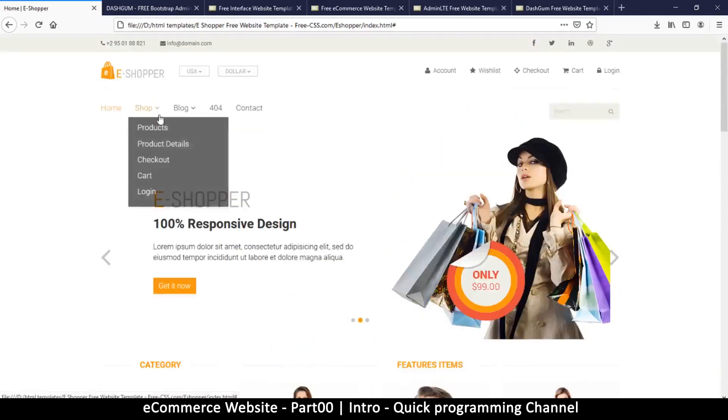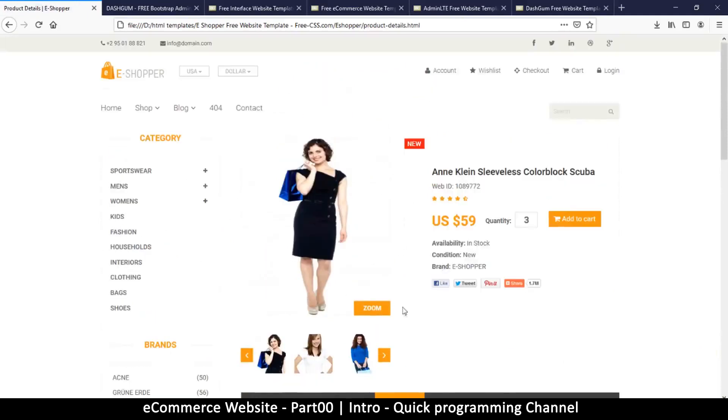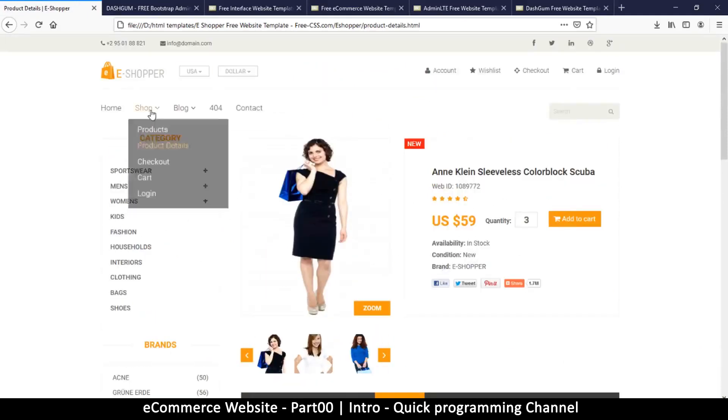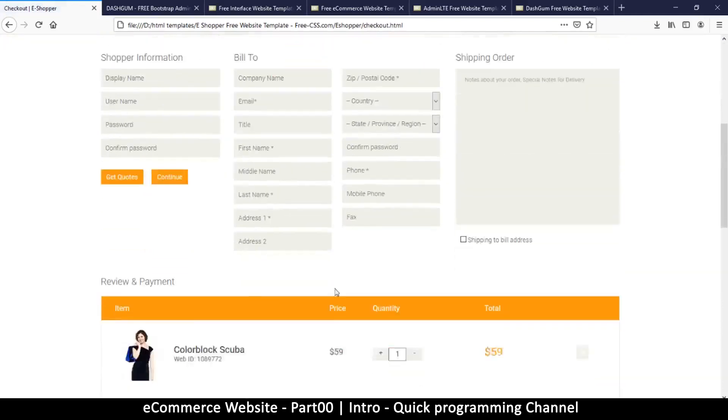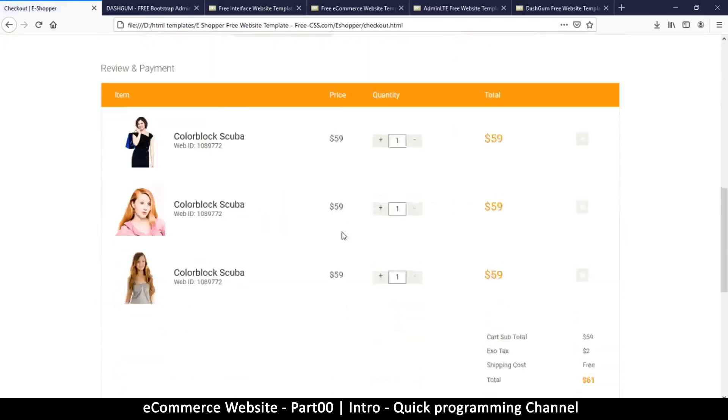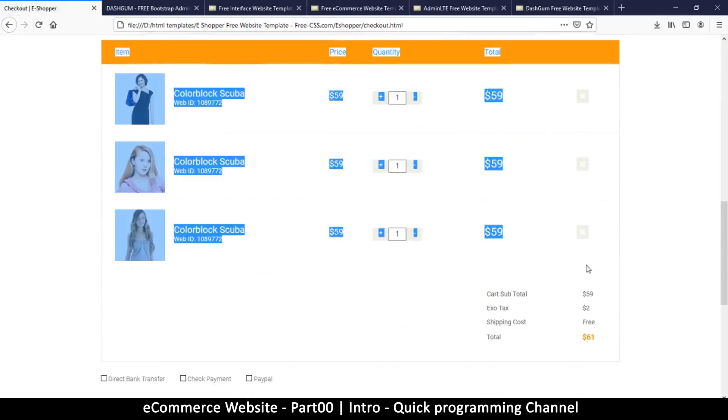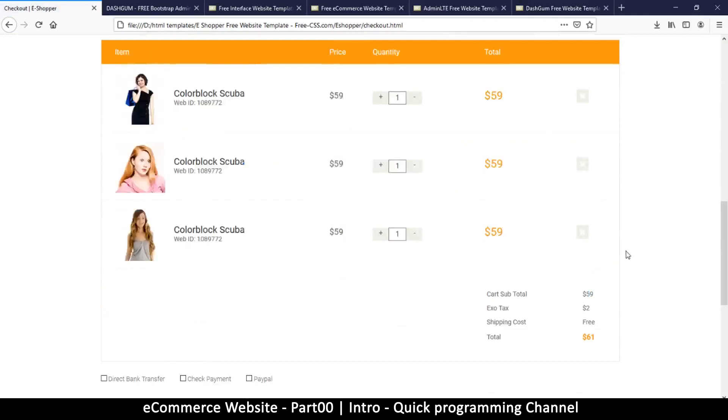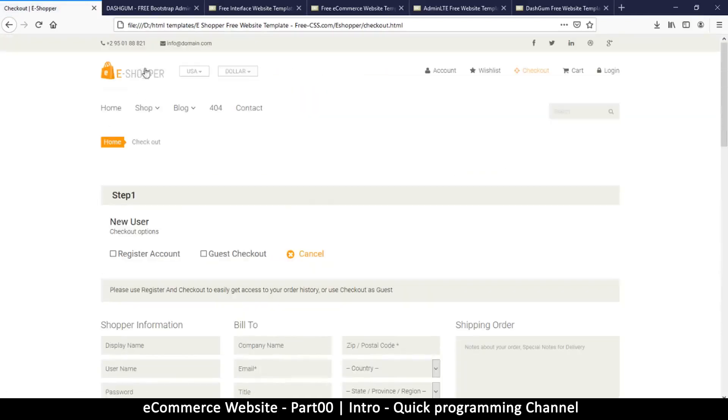This also has product details so you can see a single product here and the other images that it has. You might want to click zoom here and so on, and the pricing here, that's good. Then we'll have the checkout page which is this, plus our cart right there.